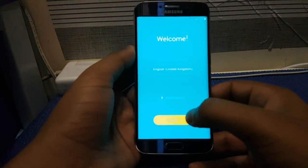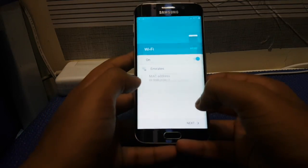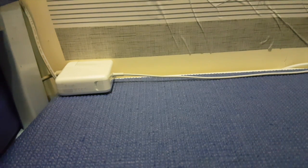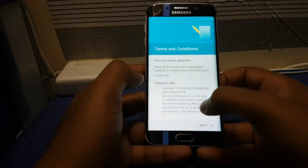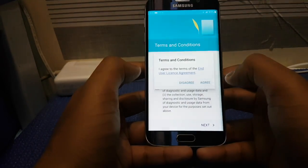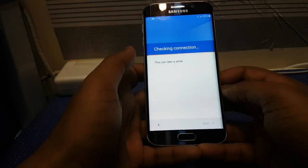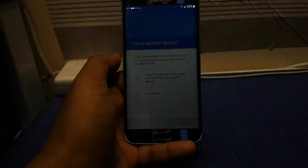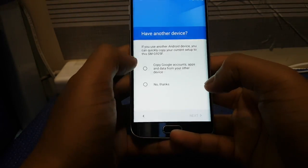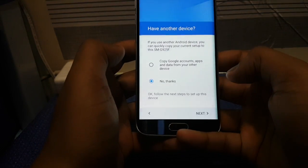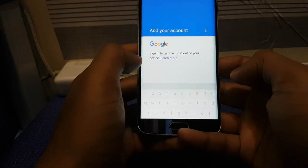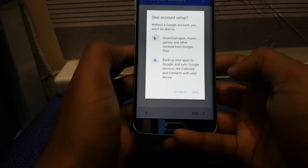Once you are on this screen, press Sort, then connect to your internet if you have any. Once you input your Wi-Fi password, uncheck these boxes, press Next, then Agree. Once that is done, press No Thanks — or you can press Copy Google Accounts if you want. You can also skip for now; I'm going to skip it.